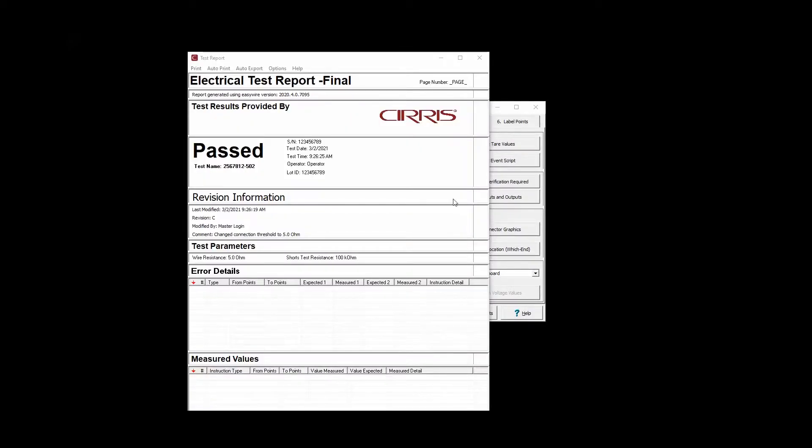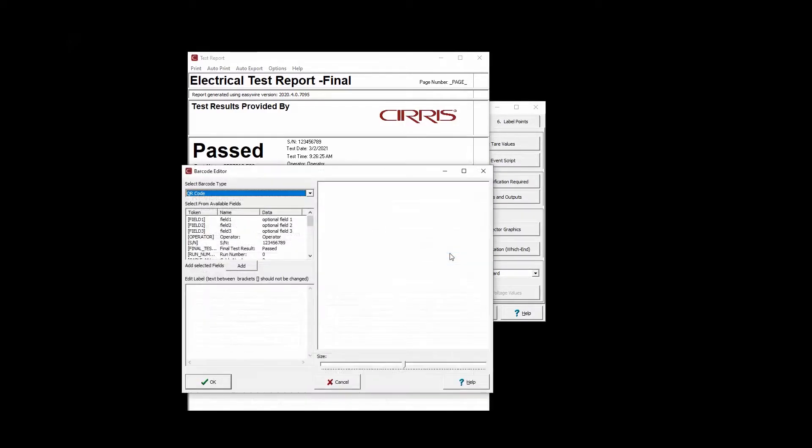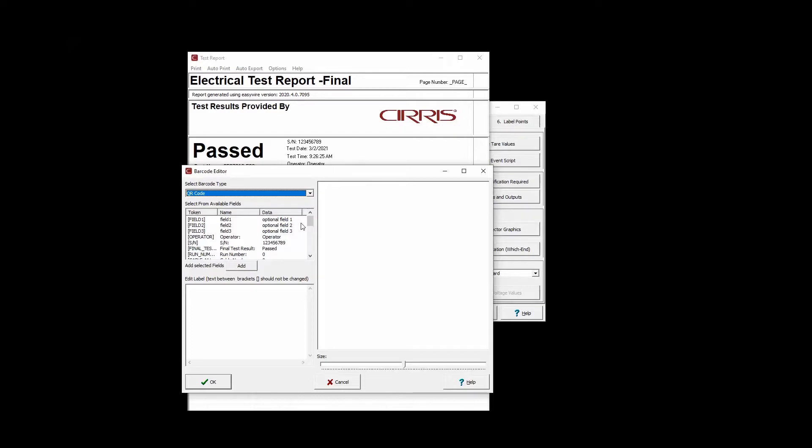To add a barcode, right-click in a section of the report and select New Barcode from the context menu. In the Barcode Editor, select the type of barcode and add the desired information which can include dynamic fields and fixed text.